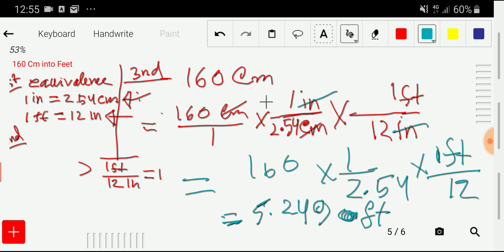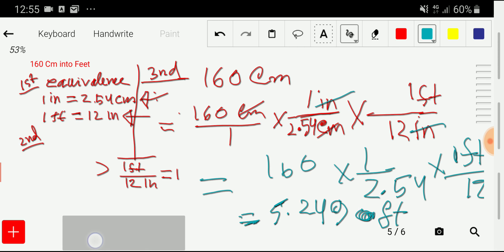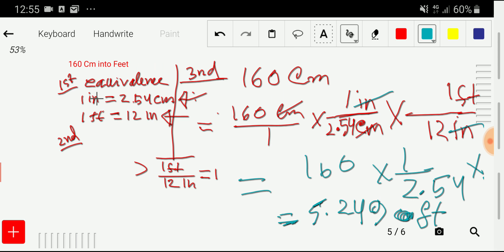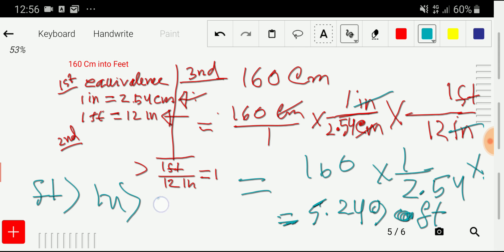So 160 centimeters equals 5.249 feet. Remember: feet is greater than inch, and inch is greater than centimeter. One foot equals 12 inches, and one inch equals 2.54 centimeters. This is the basic relationship you need to memorize to perform these conversions. Thank you for watching this video — be well.